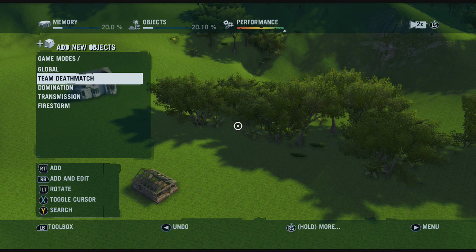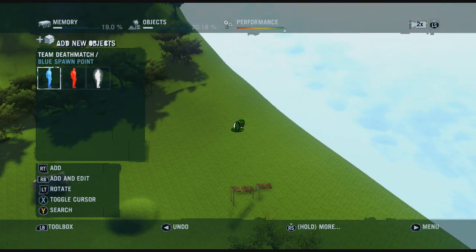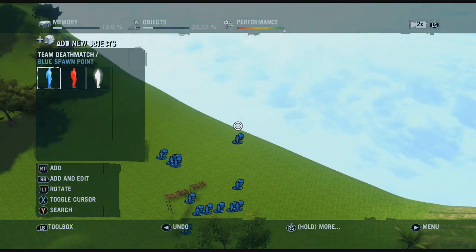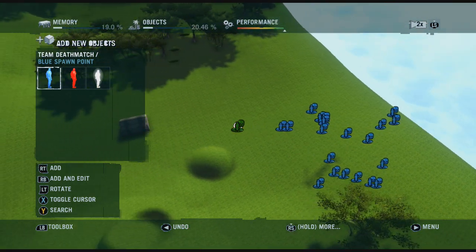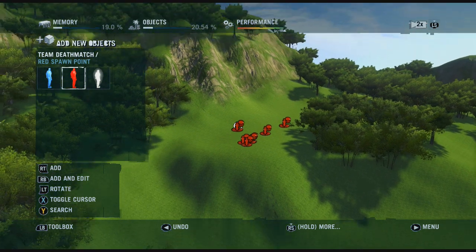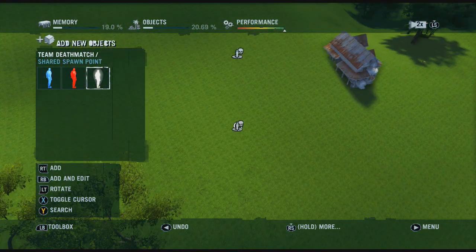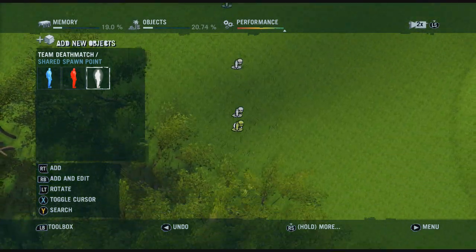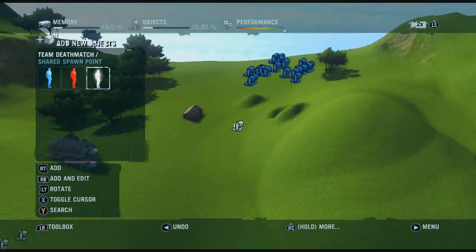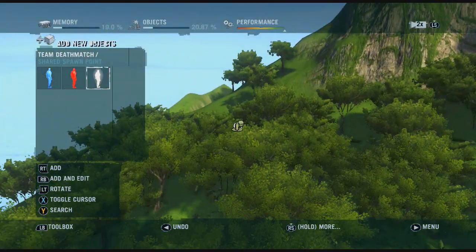So I want to do Team Deathmatch. You can set all the spawn points — you have to set a ton of blue spawn points, so you can just put them anywhere really. Then you need to set some red spawn points, so red can spawn up here on this mound — get the high ground there for some advantage. And then you can have some shared spawn points, quite far away from each other.